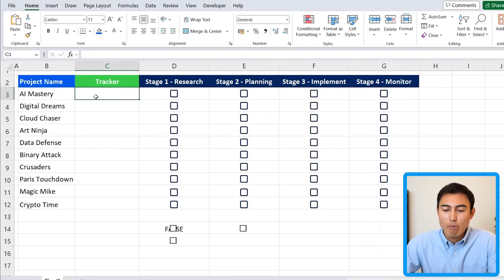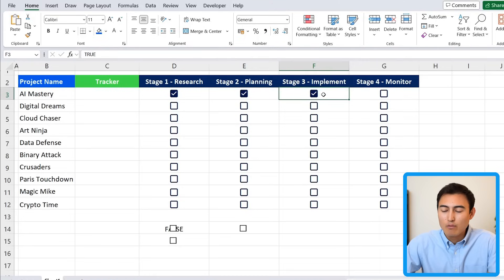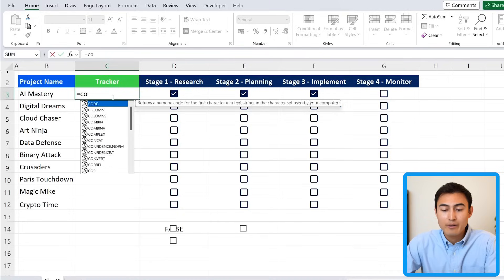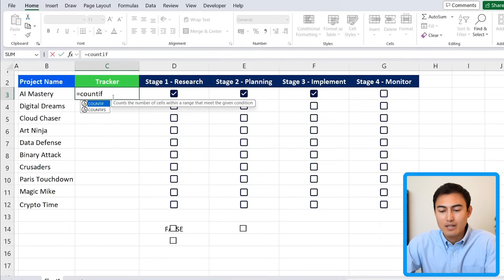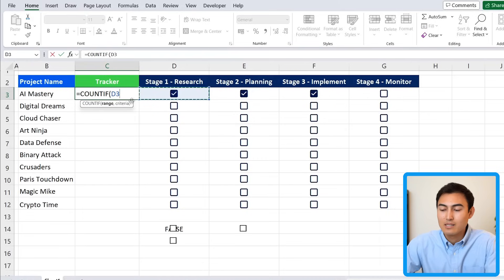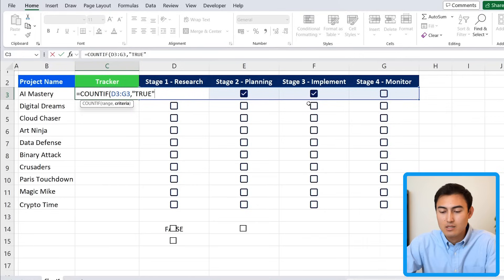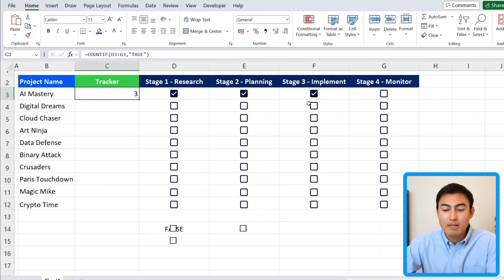Now let's go over why the true/false matters by creating the progress bar. In the tracker, we want to filter by cells that say true. If two of four stages are true, that's 50% done. Use a COUNTIF formula: the range is all the stage cells, and the criteria is "true" in quotation marks, then close the parenthesis and hit Enter.